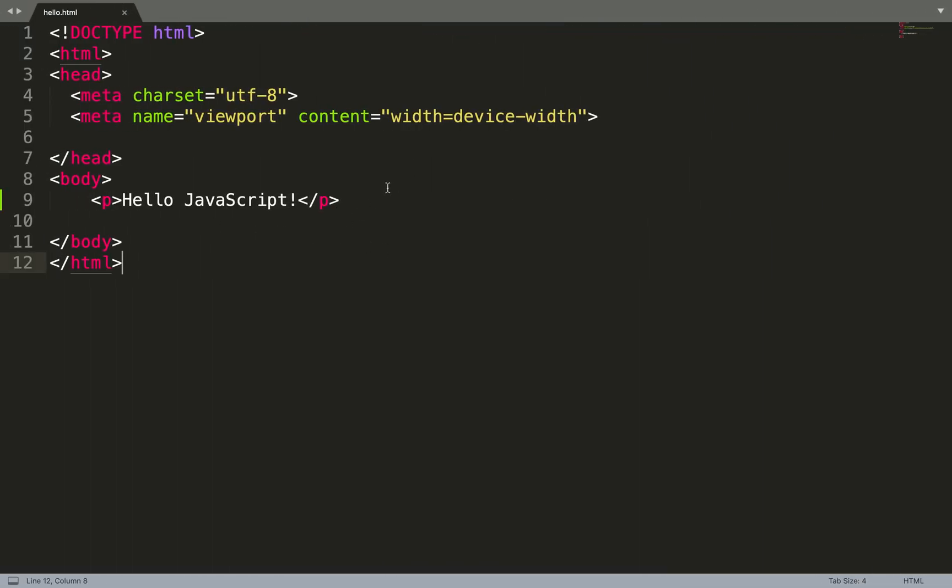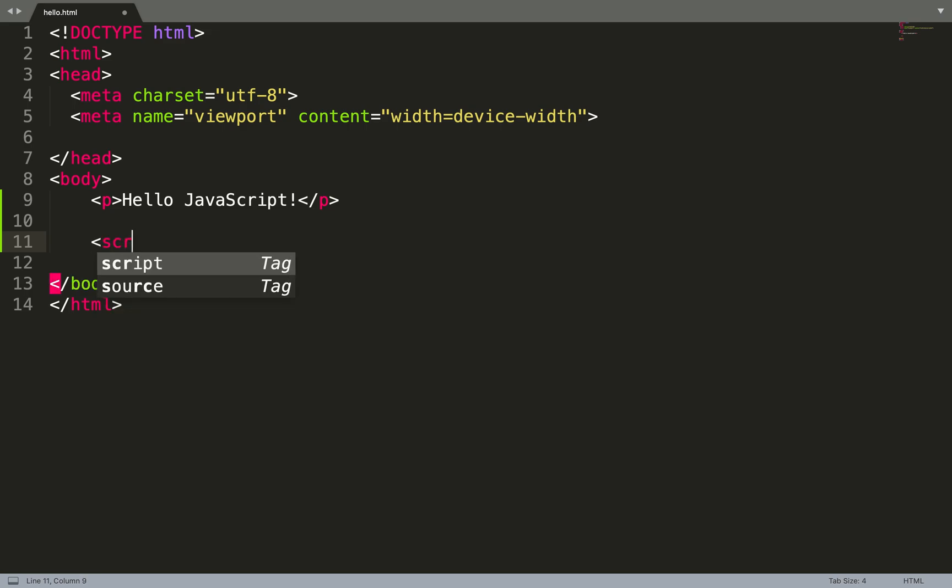So the first thing we need to learn about JavaScript is how to embed JavaScript into an HTML page. The simplest and only way is with the script tag. So let's write a script.